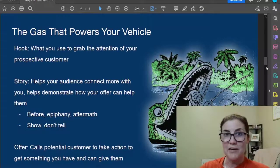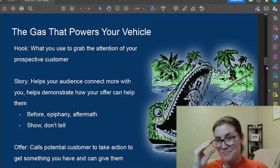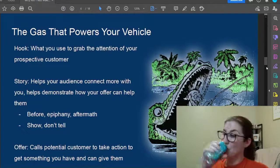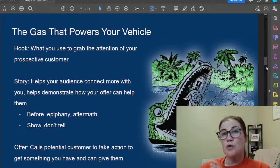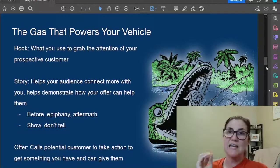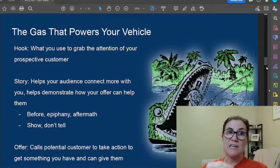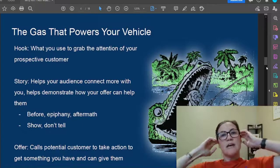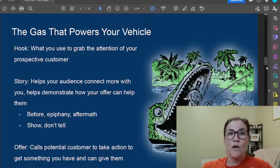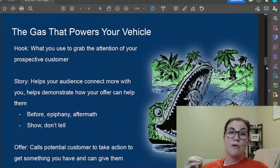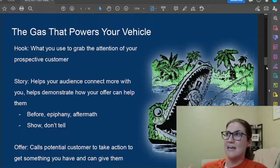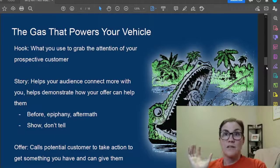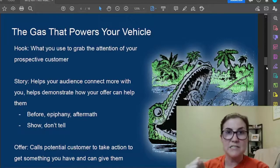The gas that powers your affiliate marketing vehicle comes from a framework by Russell Brunson — the founder of ClickFunnels — called Hook, Story, Offer. I highly recommend anything he creates. A hook is exactly what it sounds like: something that grabs the attention of your prospective customer. Going back to the TikTok example, 'do you hate your nine-to-five?' — that's a hook. It grabs the attention of the target audience.